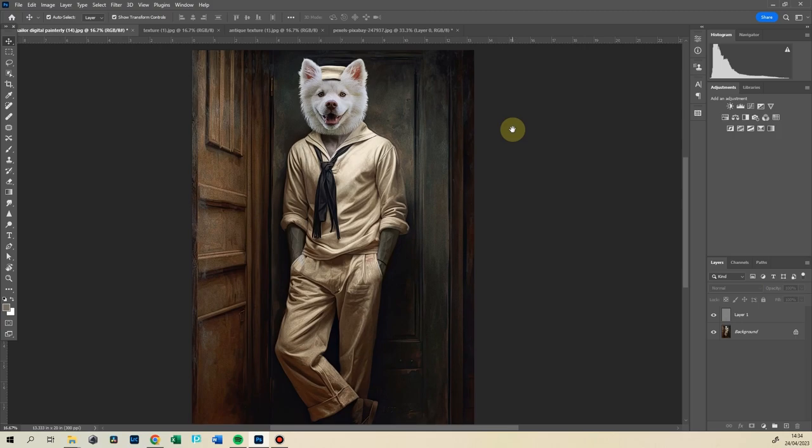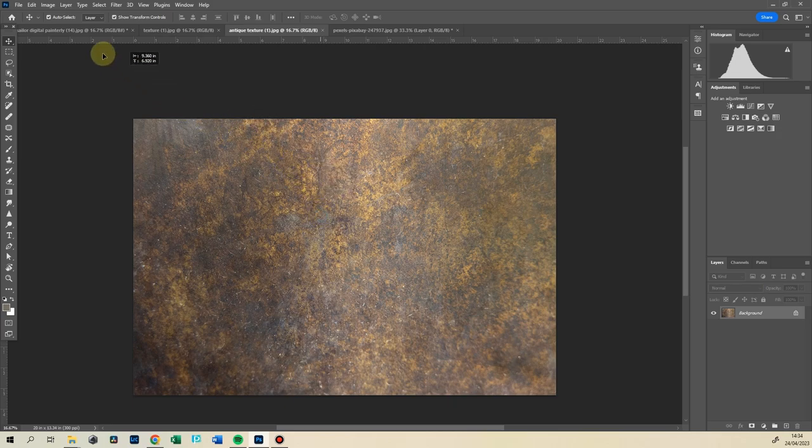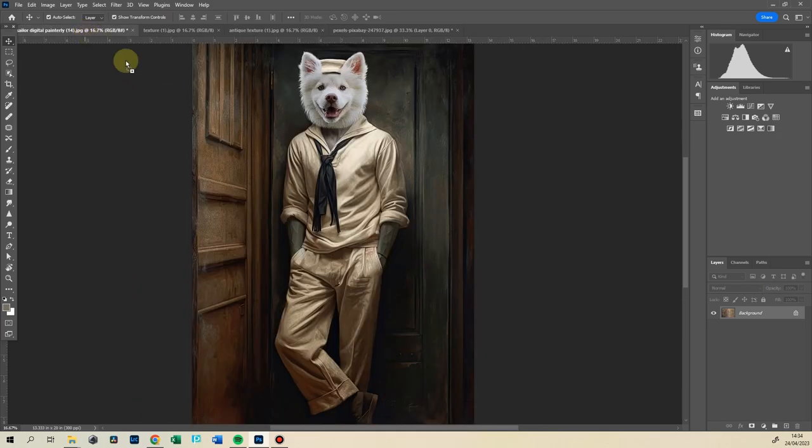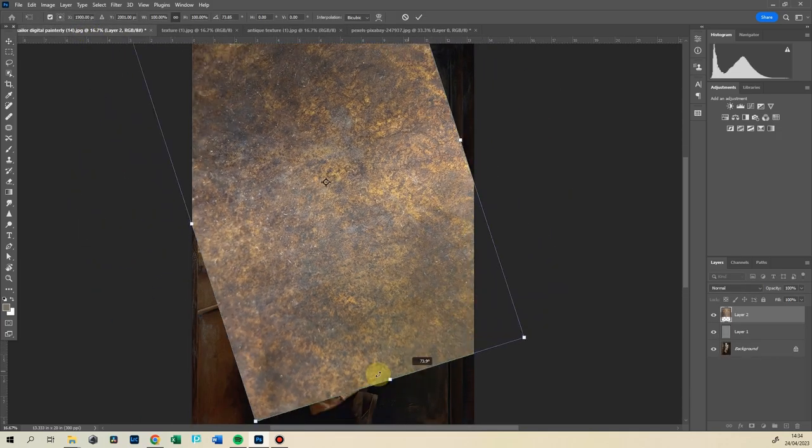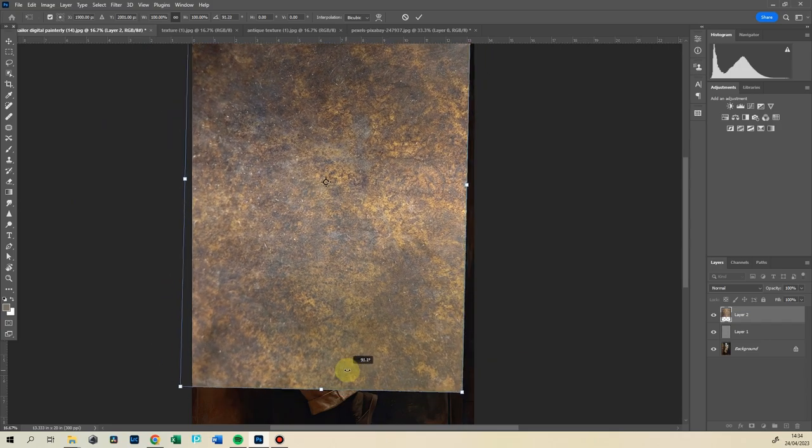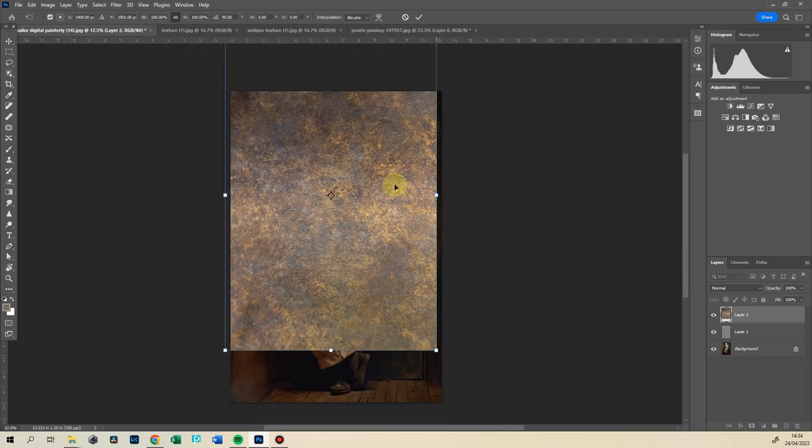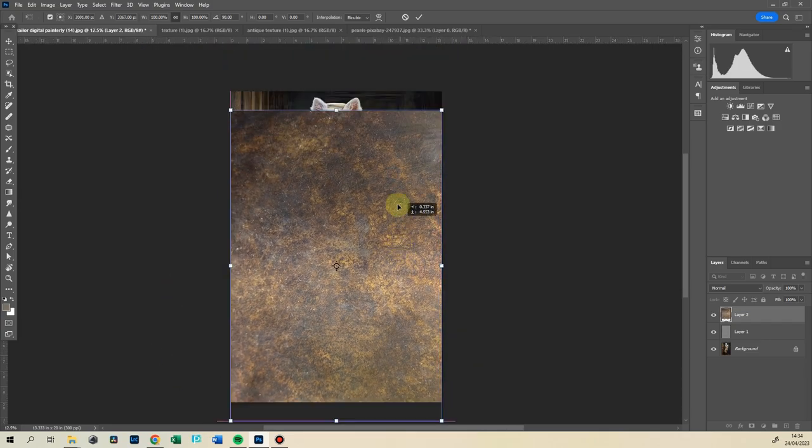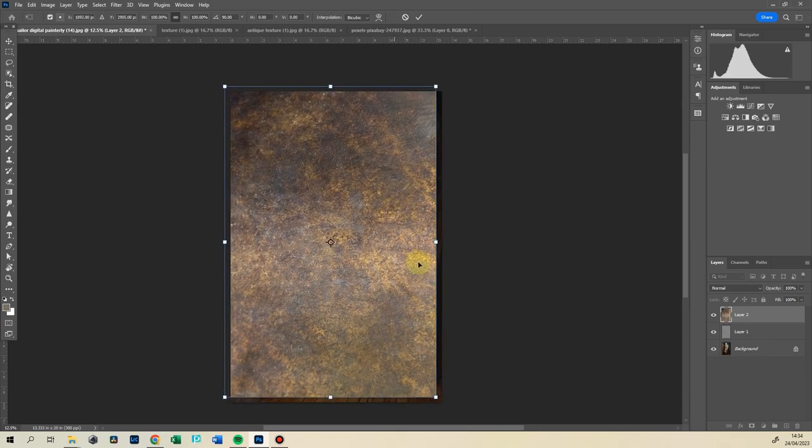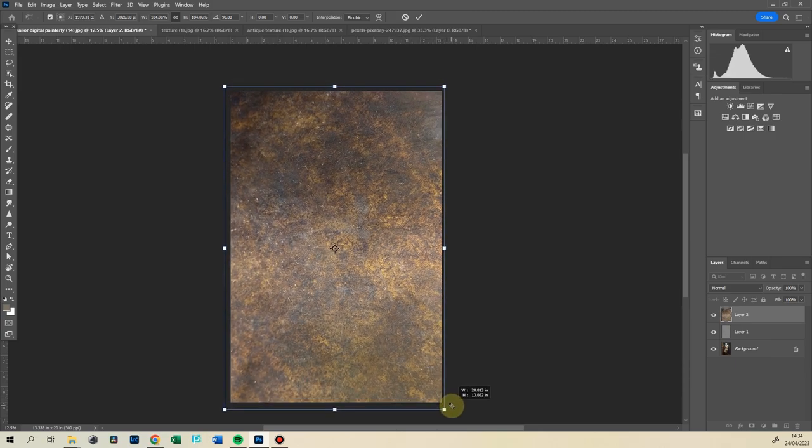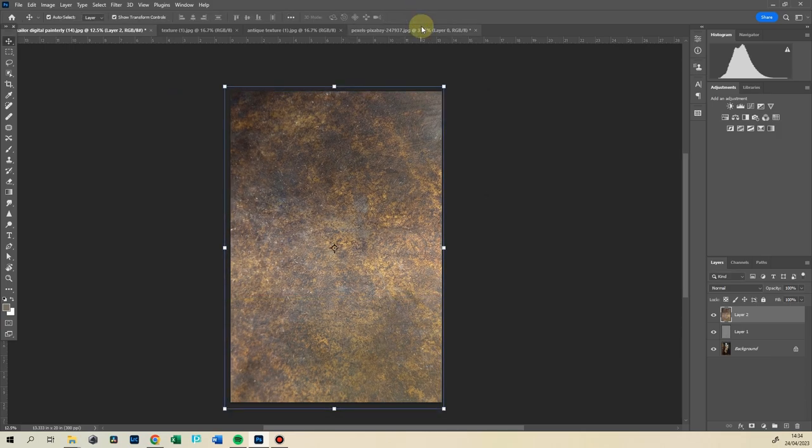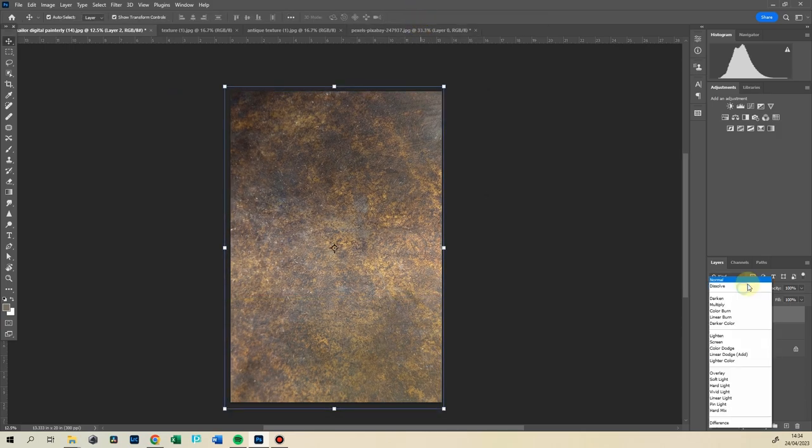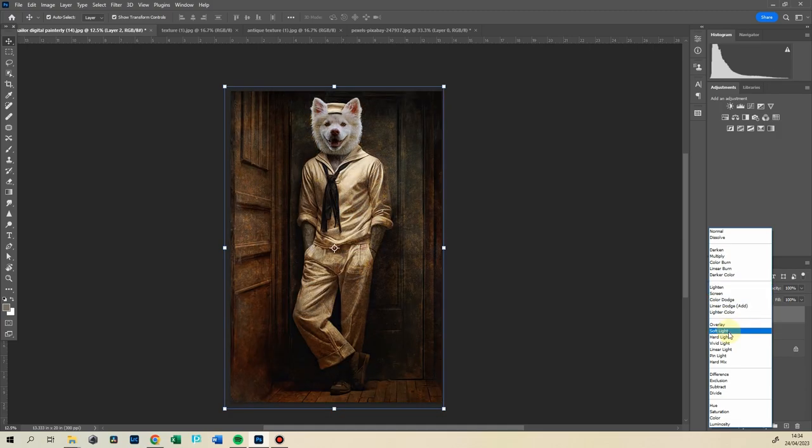I don't know if you can see it, but it just unifies everything. The next layer of texture, that's going to be much more visible. Let's go Antique Texture, and I'm going to drag it over. Resize this one, make it square—I mean fit. Drag it out and confirm.